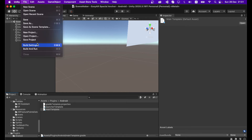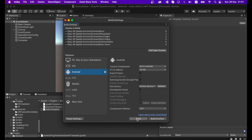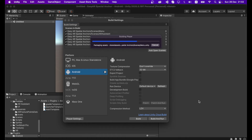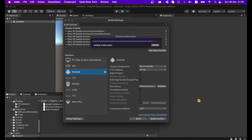Go to File > Build Settings and click the Build button. Now you have successfully configured your project. However, before building you also need to create your Azure Spatial Anchor resource and configure the project, and publish your own Azure website to store anchor information. In the next two parts I will show you how to do both of those steps.